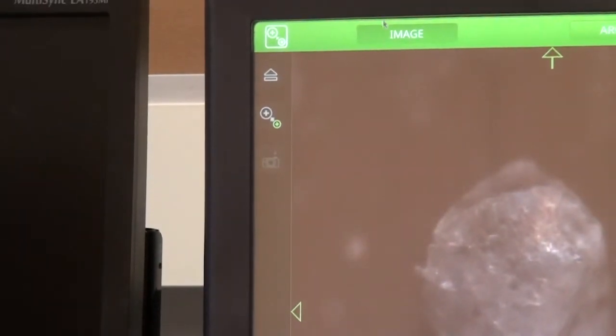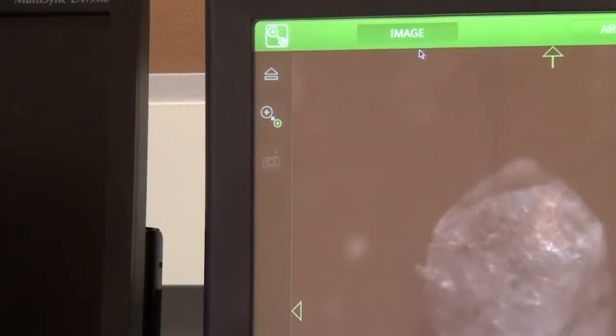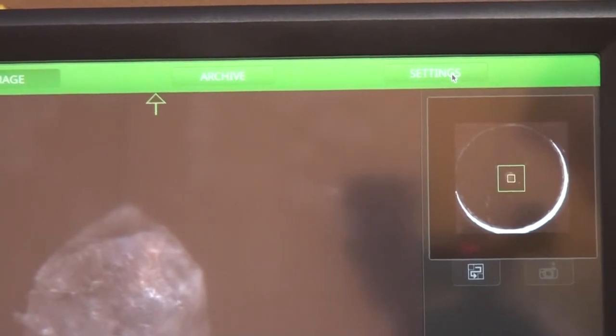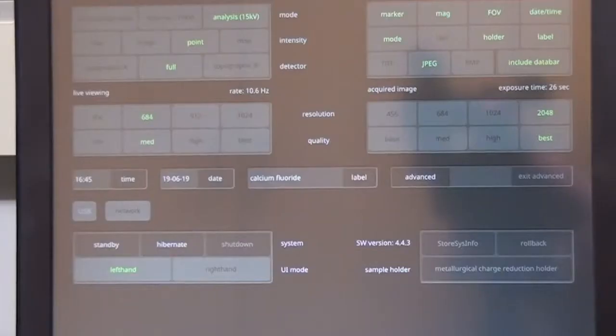There are settings on the top, and we are going to click on settings to get the options for SEM mode.